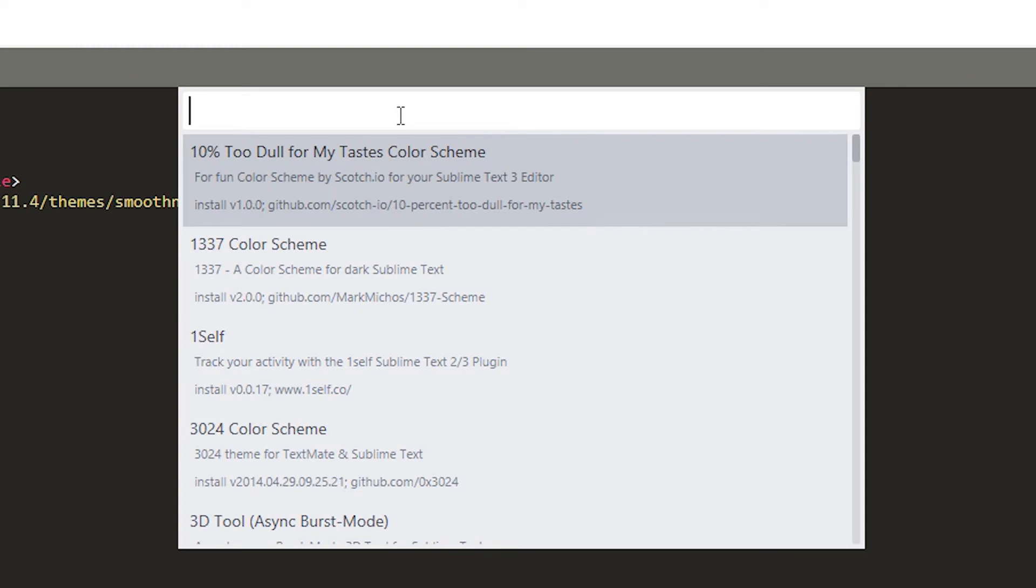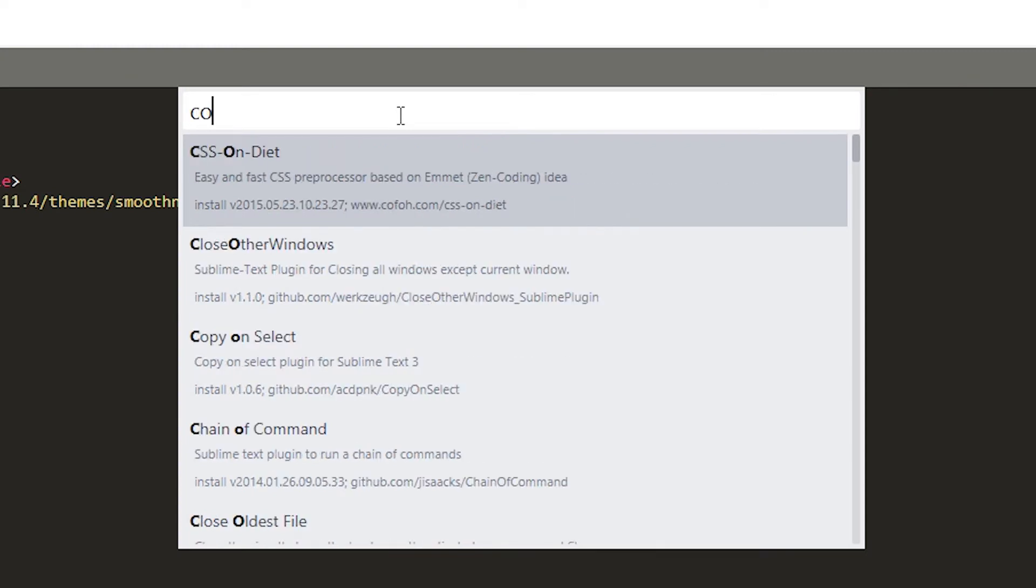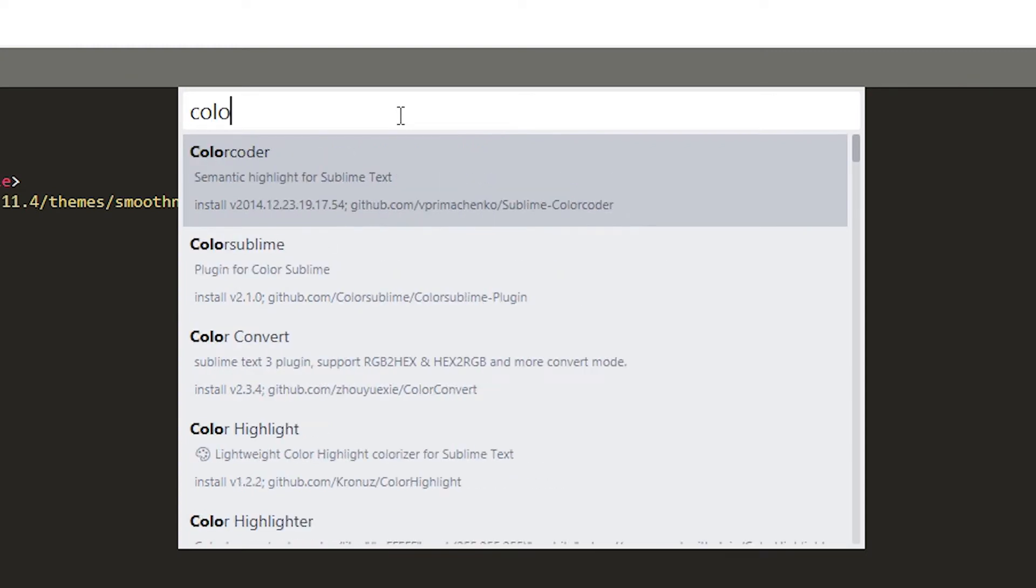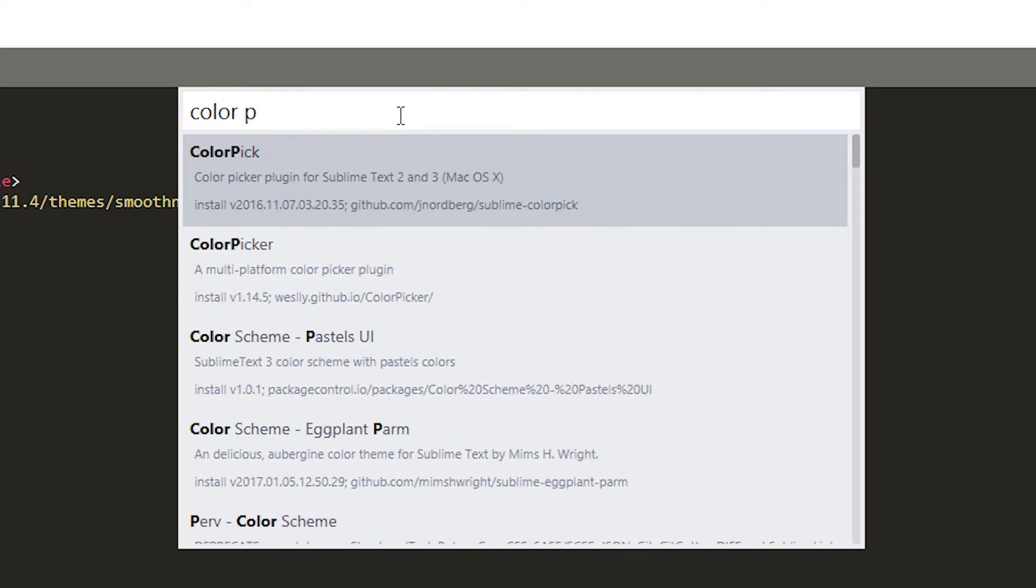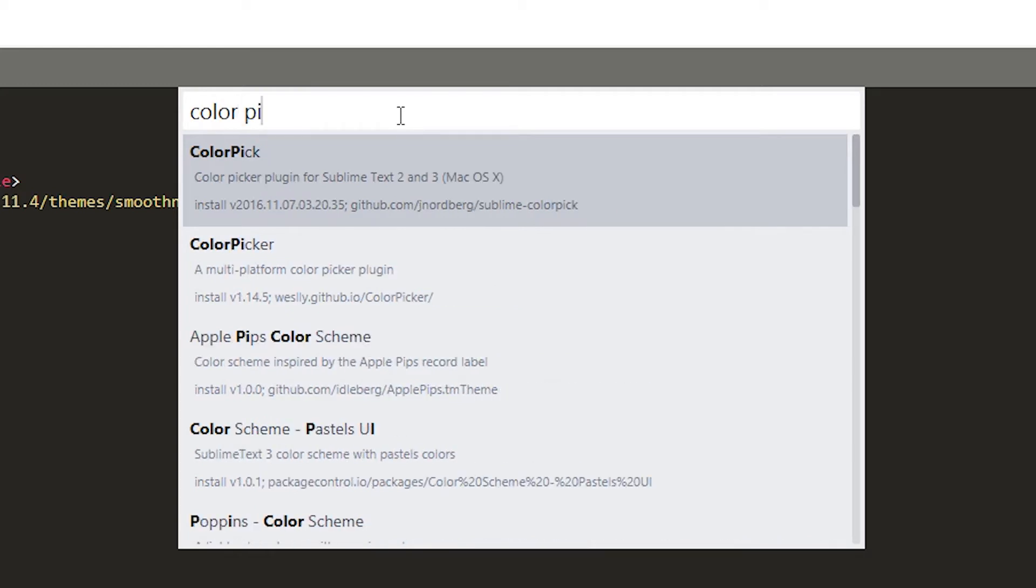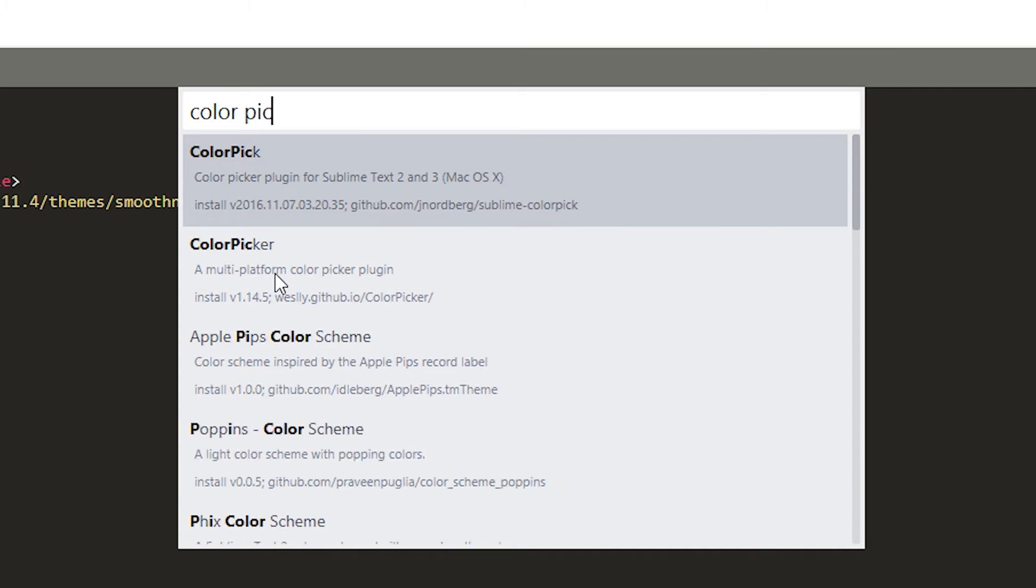Then just type color picker, click on color picker.